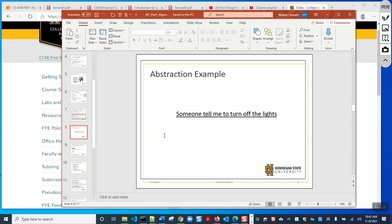Similarly, when we insert a key or push the start button of a car, it starts automatically — it's not our concern how the ignition system works. That abstraction allows us to drive smoothly and attentively.